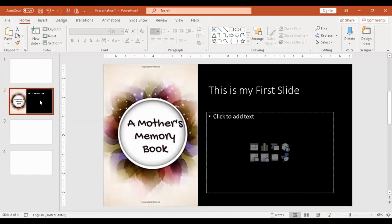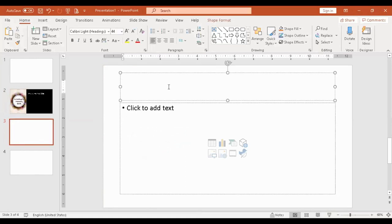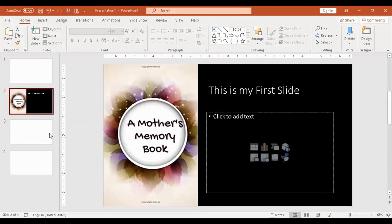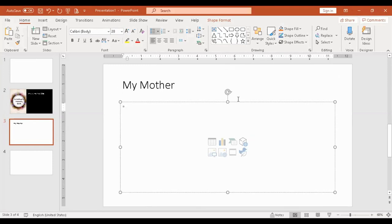What if you want to add another slide? Click 'add title.' If the content is about a mother's memory book, we have the title — for example, 'My Mother.' Notice that there's a bullet here — it becomes a list. The list is found in the paragraph group.